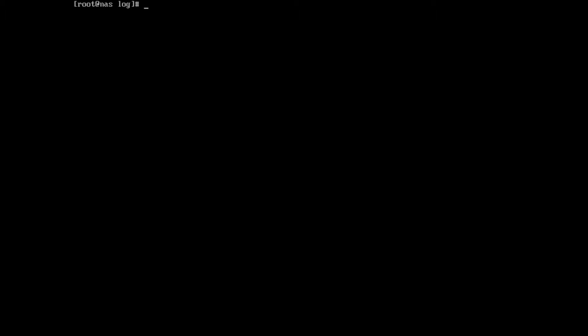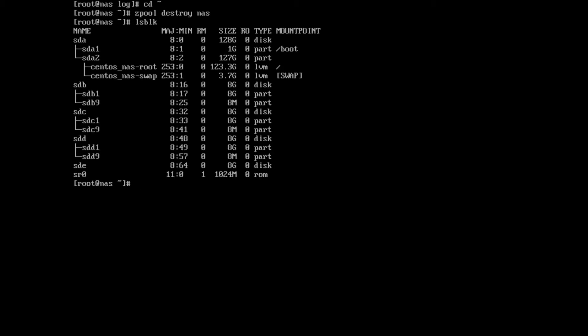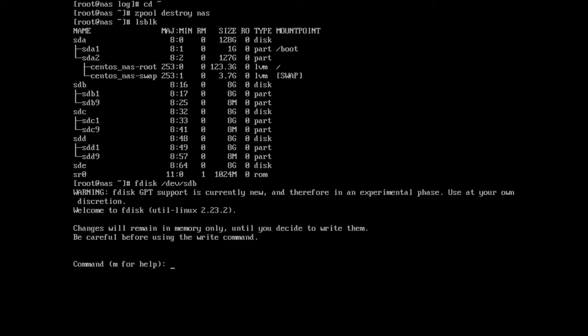So the last thing for this ZFS tutorial is I want to show you how to do encryption on zfs. ZFS does have built-in encryption, unfortunately from what I've read it is not ready for prime time, especially on CentOS. So there is another way to do the encryption. First thing we need to do is we're going to destroy our current pool. Okay. And we're going to wipe out all of the partitions and everything on our drives. Let's go to fdisk /dev/sdb.